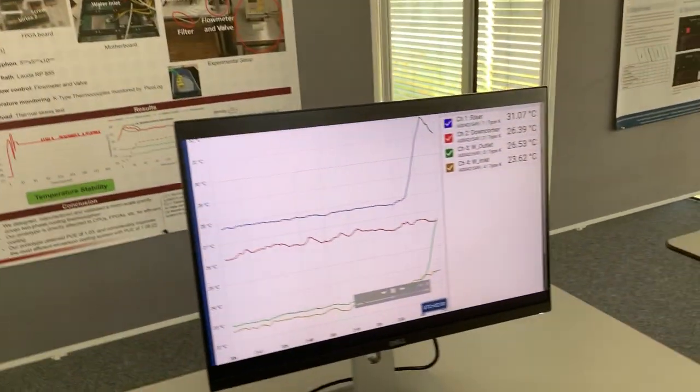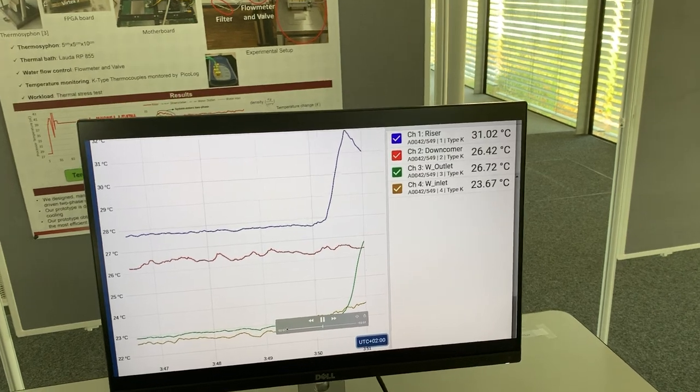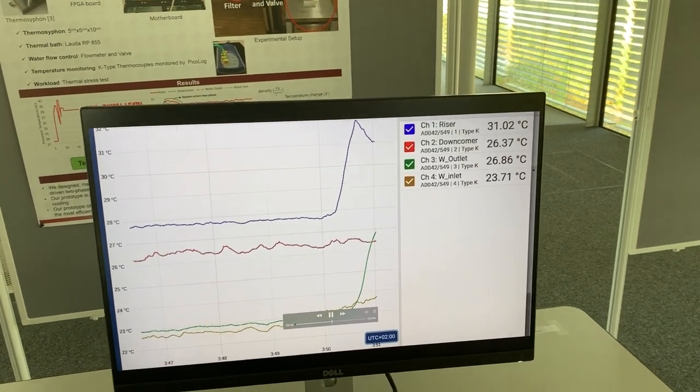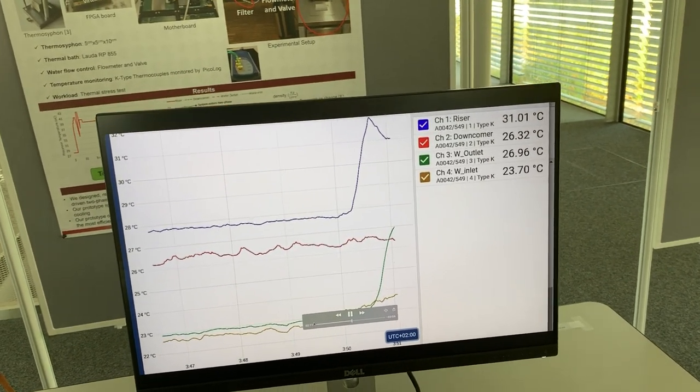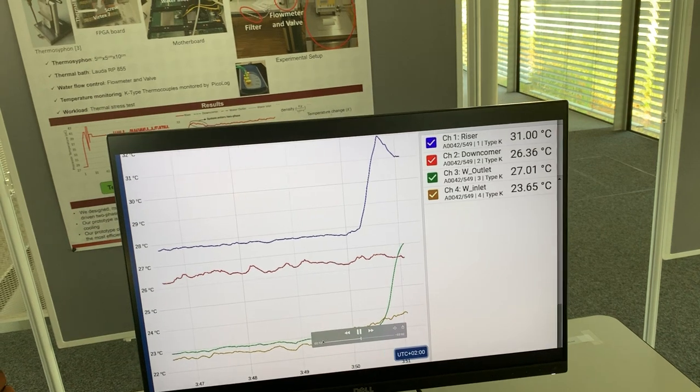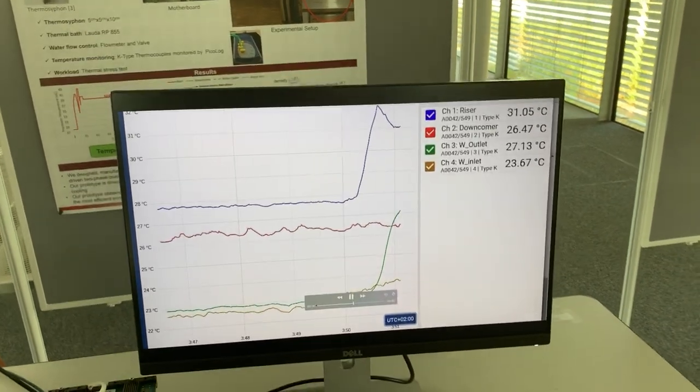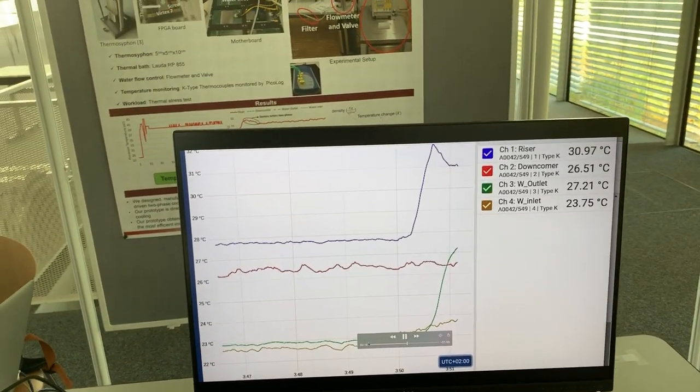So the temperature goes down until the two phase starts to stabilize and from then we have stabilized temperature on the chip too.